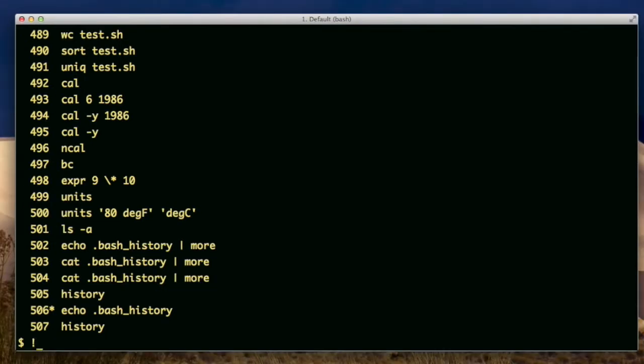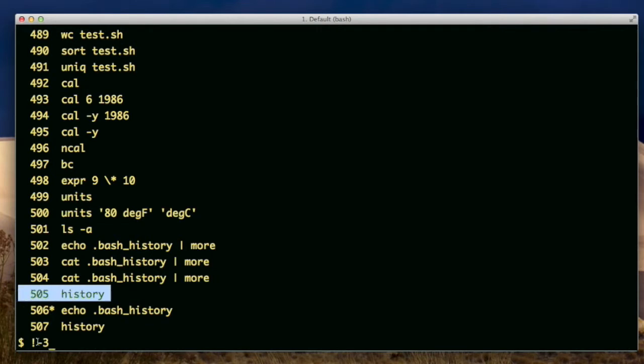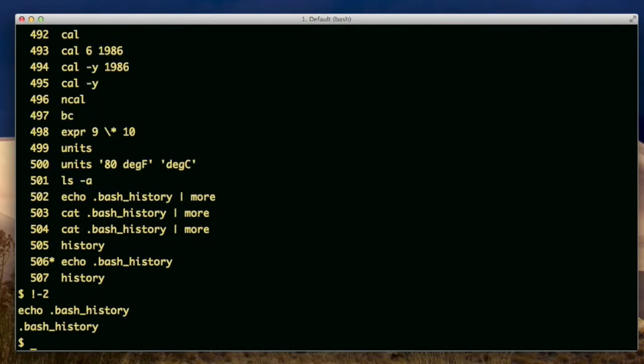Now, if you do exclamation minus three and hit enter, that's a reference to this command, the history command. So minus three means go back three and run that command. So I'm going to, let me do minus two. See, it went back to this one and did that one.